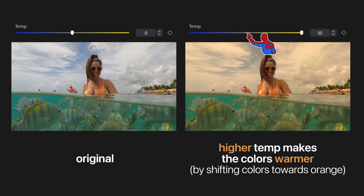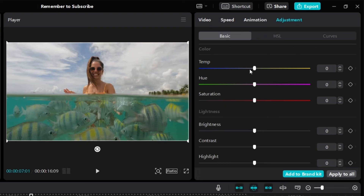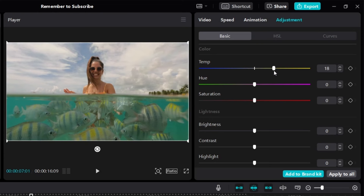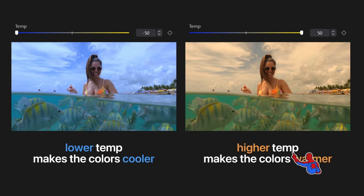On the other hand, if we increase the temperature, a higher temperature will make the colors warmer, shifting towards orange. If I slide the temp to the left, it makes the image cooler and more blue. The more you slide to the left, the cooler the image looks. Slide it to the right and it becomes warmer, more orange. Here's a side-by-side comparison: lower temperature makes colors cooler, higher temperature makes colors warmer.